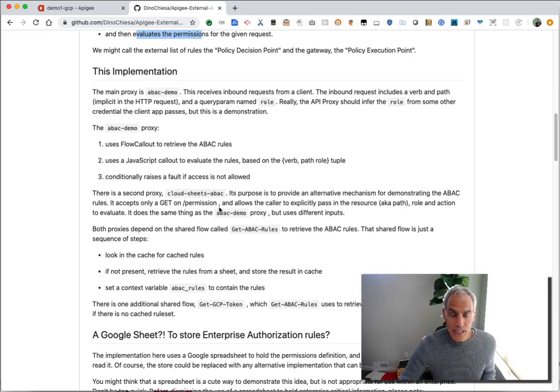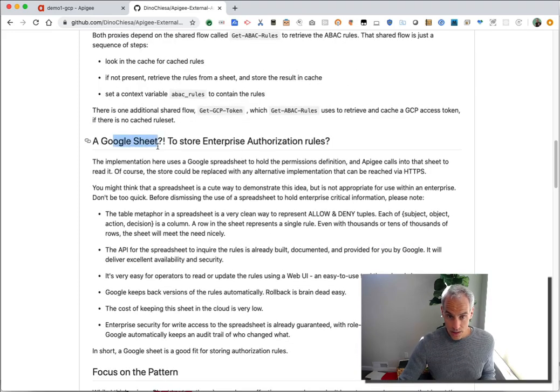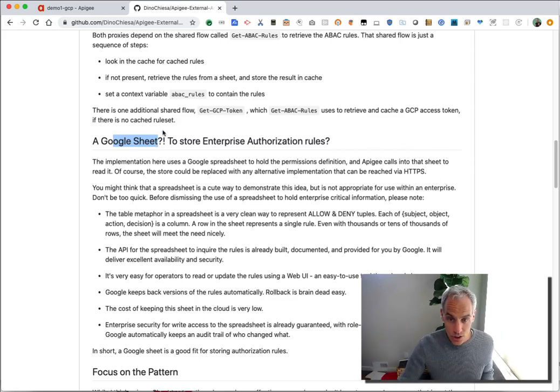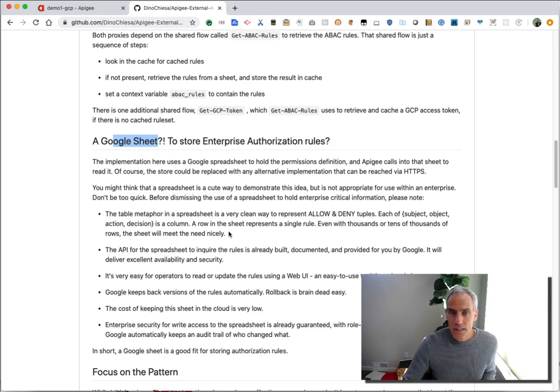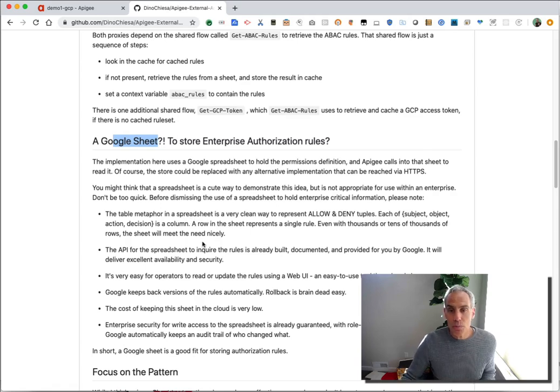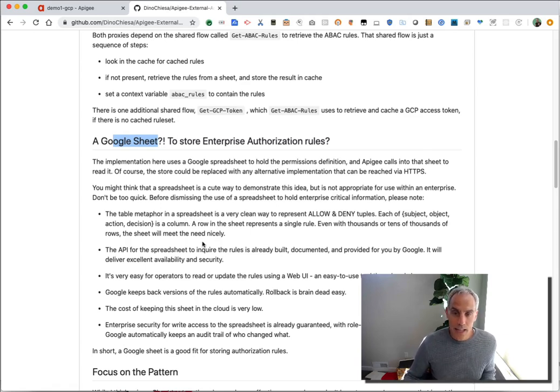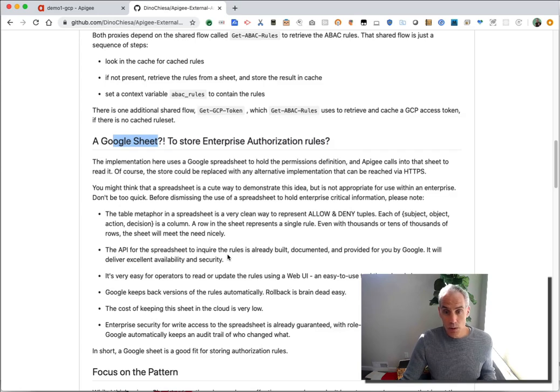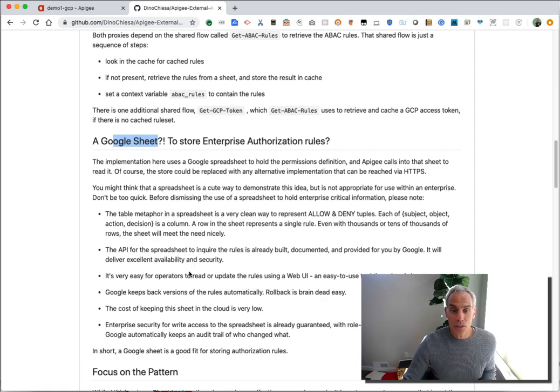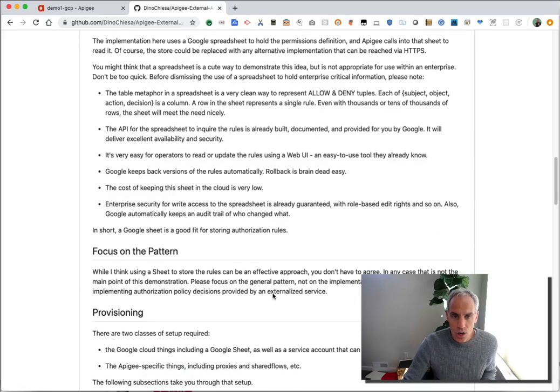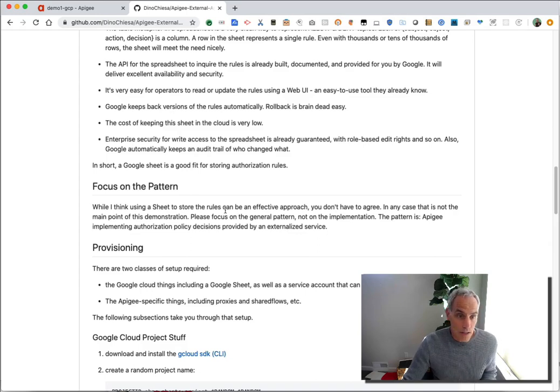This particular implementation uses a Google Sheet to store the authorization rules. And you might think, does that make sense? Is that a good thing? At first, maybe that seems a little cute. But to me, a Google Sheet may be a great way to store authorization rules. The table metaphor and spreadsheet is a really clean way to represent allow and deny rules. The API for a Google Sheet is available just out of the box. It's already built. You don't have to do anything. It's documented. It works really well. Very scalable. It's easy for operators to read and update the rules in the web UI. Rollback is included. Audit is included. The costs are low. So basically, it's a really nice fit in some regards.